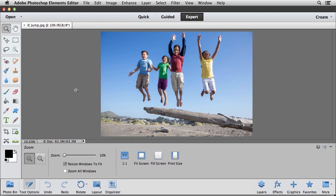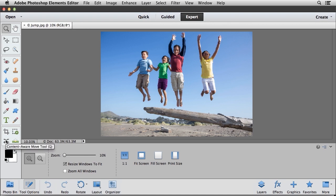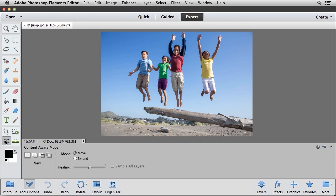What I'm going to do is I'm going to select a new tool that we can use here called the Content-Aware Move tool. And that's located in the lower left-hand corner of your Tools panel. I'm going to go ahead and select that.